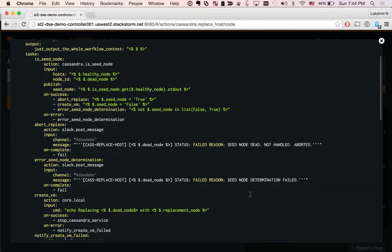We codified all those steps as individual StackStorm actions. Now these are auditable.